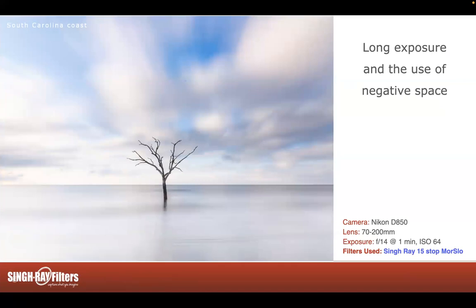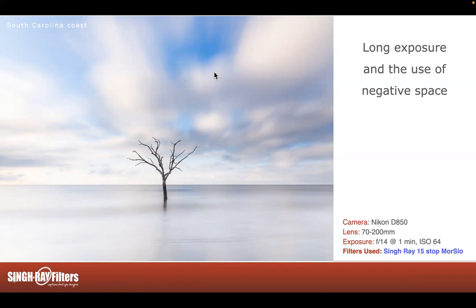Long exposure and the use of negative space: the sky isn't sharp because the clouds are moving, and the water is like slate — very smooth. So you have nowhere to look. The eye needs somewhere sharp to rest. With just a small sharp element, your eye will still go there. Anything sharp in the image — a sense of negative space, calming. Very subtly moving clouds and a razor-sharp tree at center bottom. Making those surrounding areas smooth and detailless makes your eye rivet to the subject.